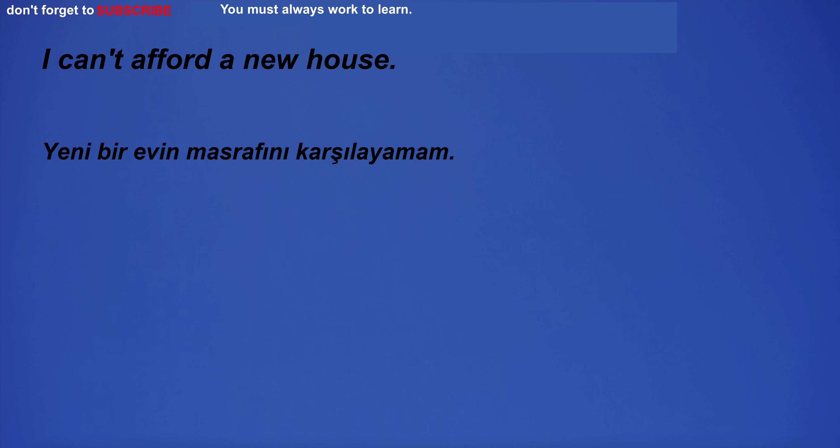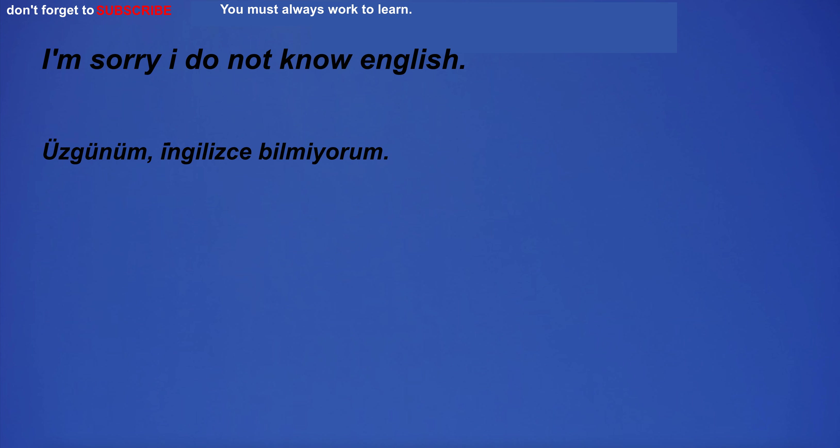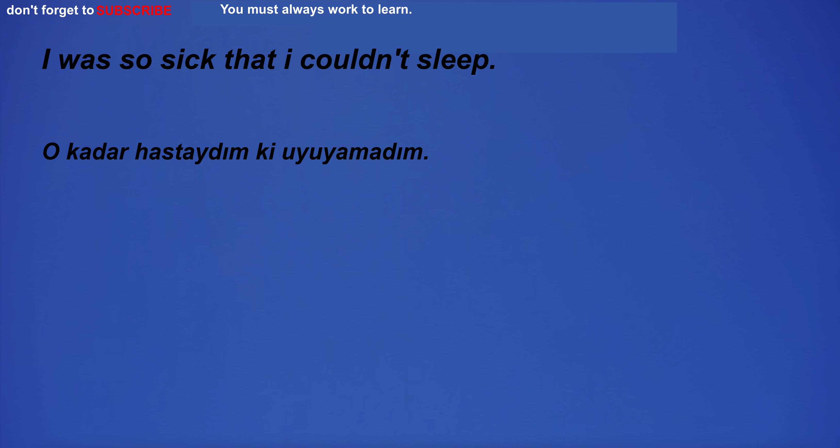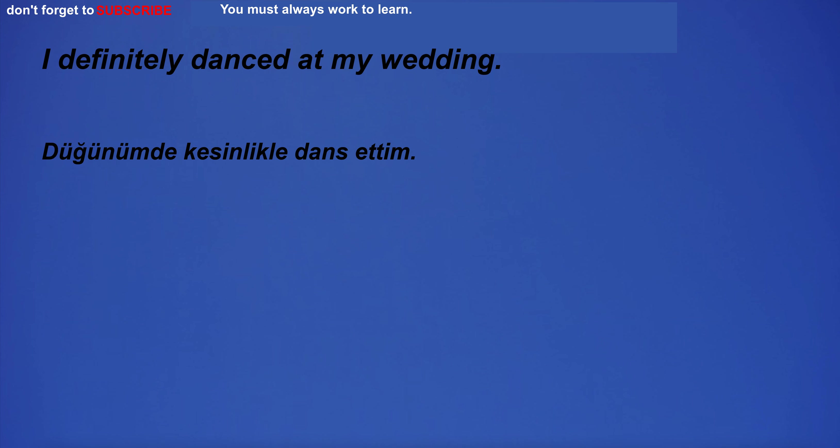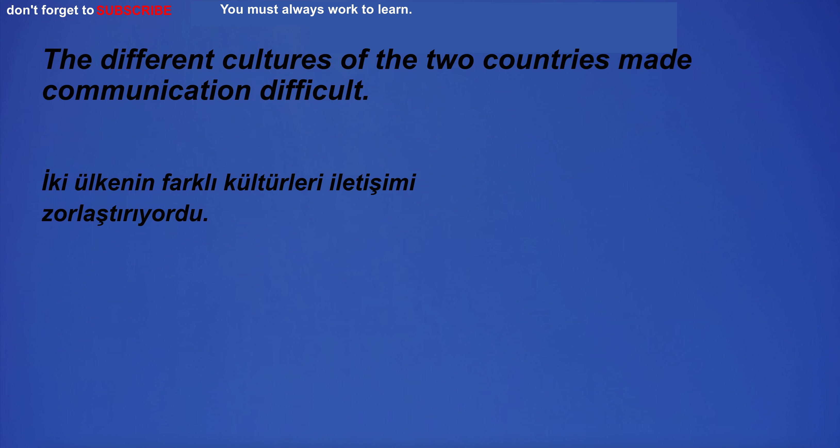I can't afford a new house. I'm sorry I do not know English. I was so sick that I couldn't sleep. I don't notice anything special about it. I definitely danced at my wedding.